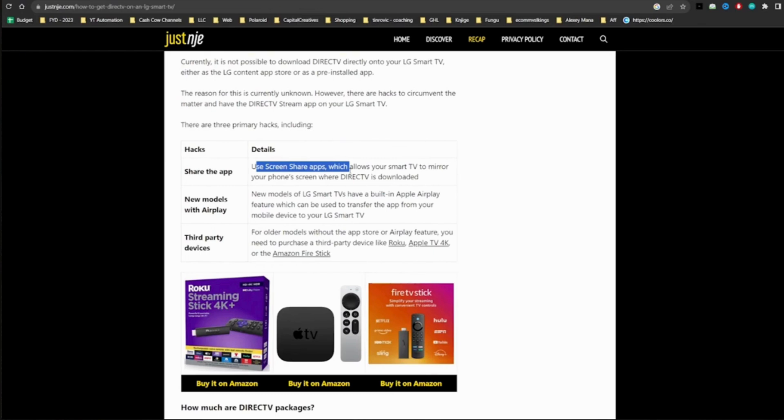So these are some of the ways in order to do so. That's all for today and this was a tutorial video on how to get Direct TV streaming app on LG TV.